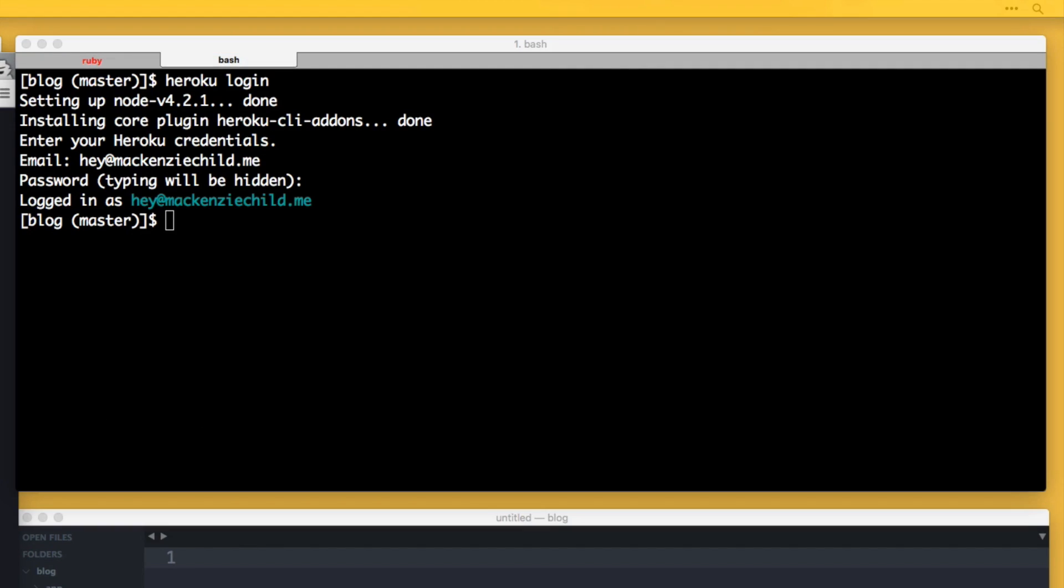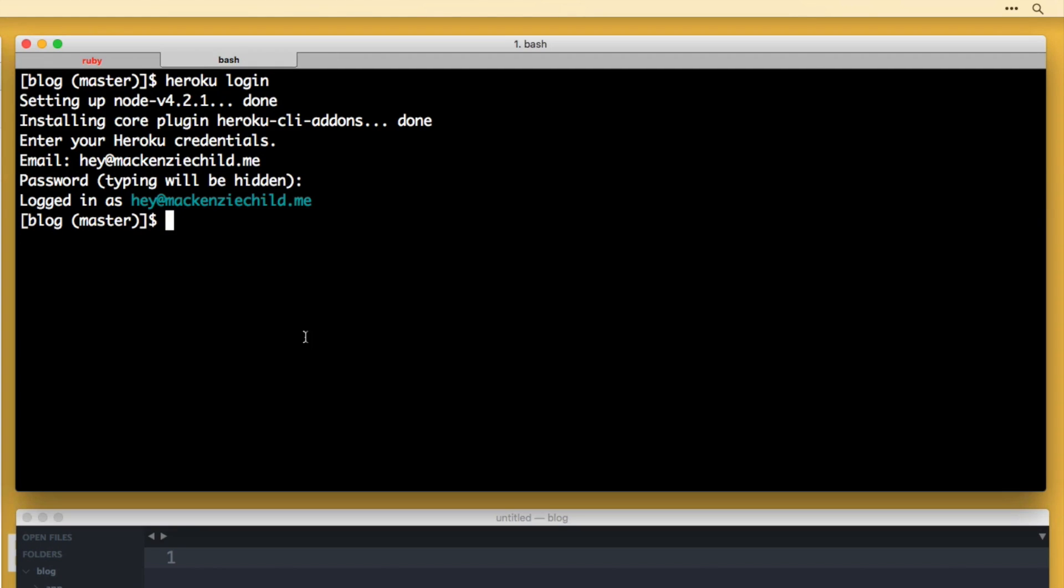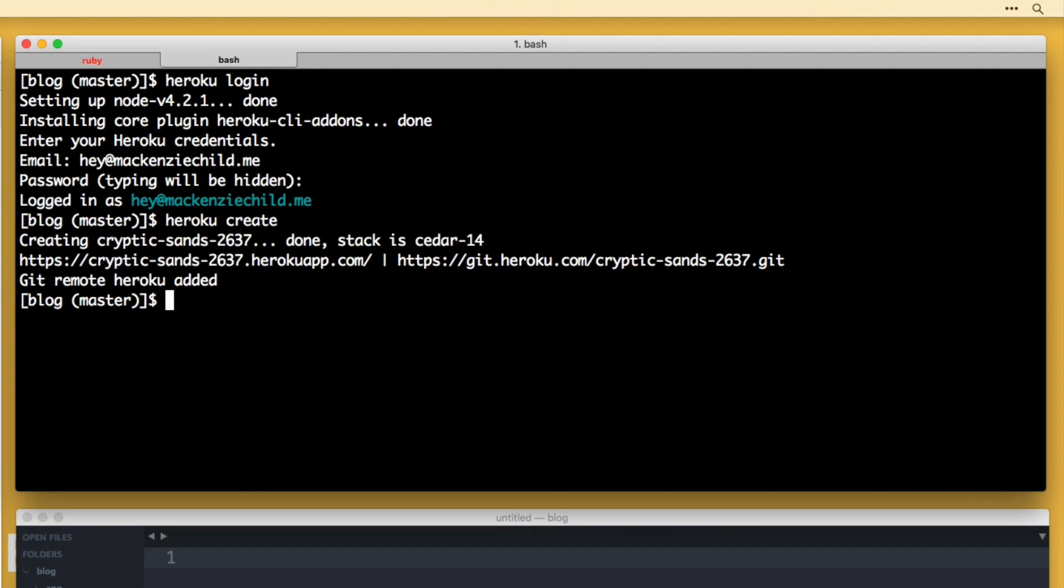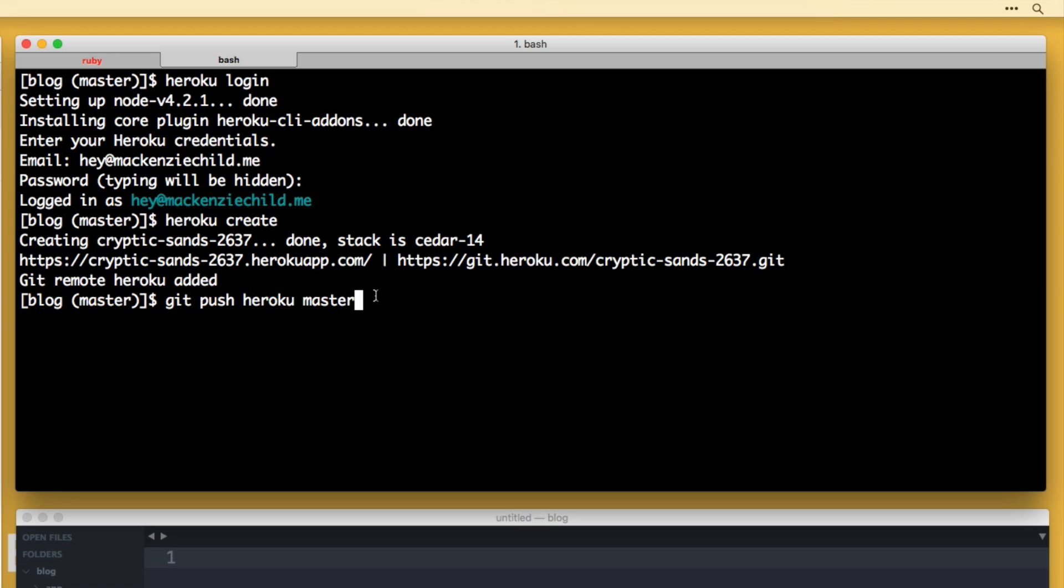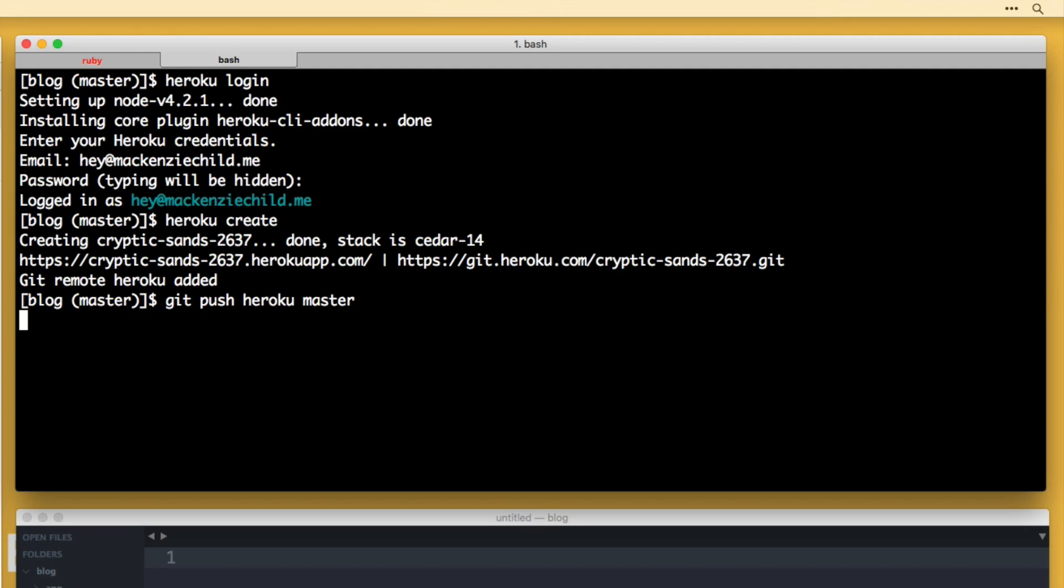So from here, let me quickly close out of that. Back in the terminal, let's do a command called heroku create. And this is going to create the Heroku application. And then what we need to do from here is we're going to run a command called git push heroku master. And what this is doing is it's taking our application from GitHub and pushing it to Heroku based on the master branch in Git. So let's run that command.